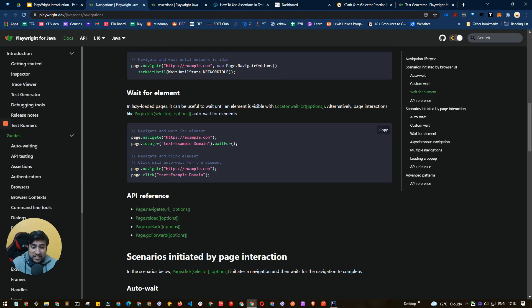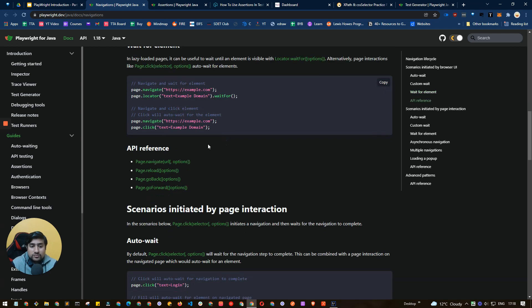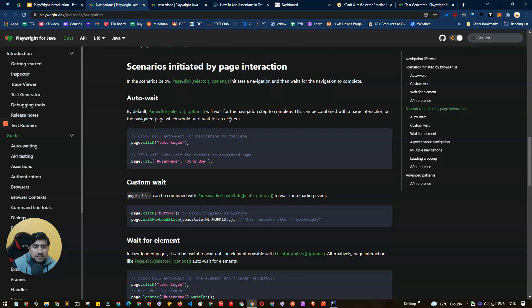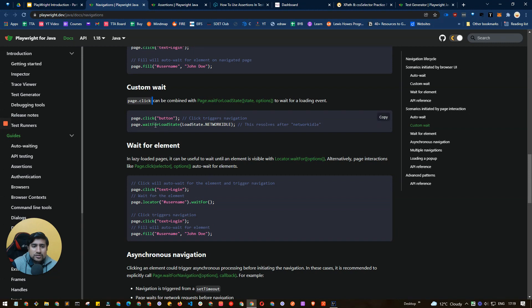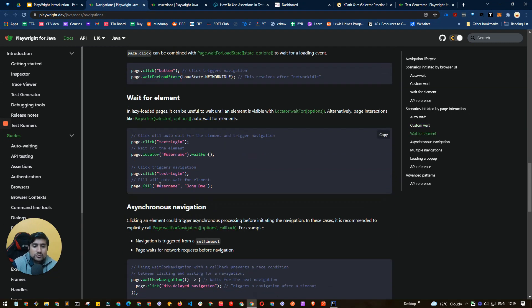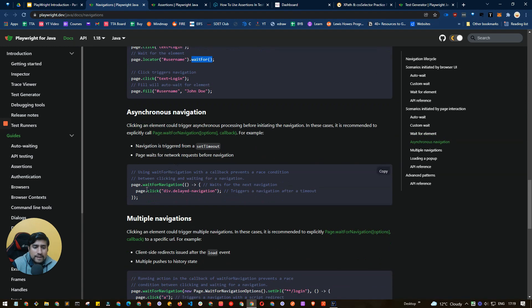If you want to wait for a specific element, you can use locator.waitFor. It will navigate and then wait until that element appears. Importantly, click() automatically auto-waits in Playwright — so does fill() — so you generally don't need to add explicit waits. But if you want a custom wait, you can use waitForLoadState, which we used earlier, or waitForNavigation for asynchronous navigation scenarios.